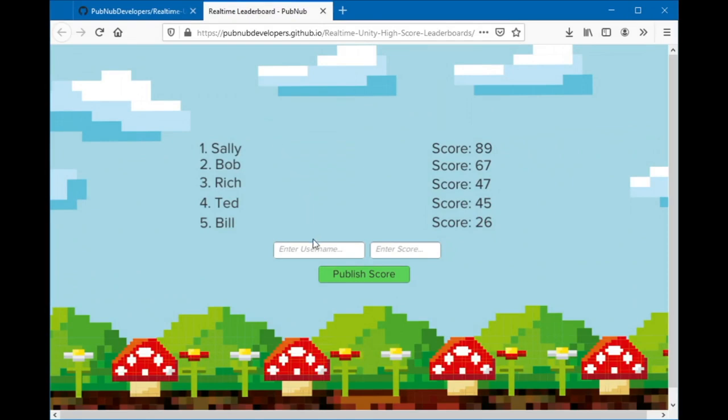This is an example of the project that we're going to be building. I'll start by entering a username, in this case Nick, and I'll give him a score of 33. Nick is now at the bottom of the leaderboard.